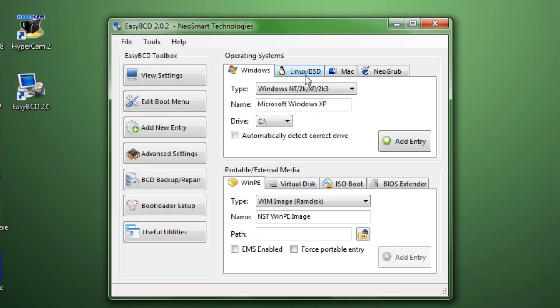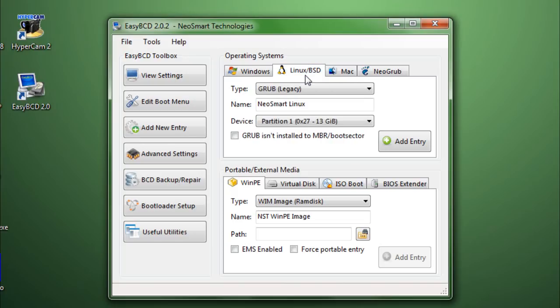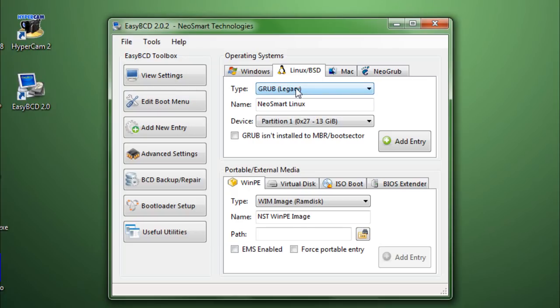Then we have Linux, where you can add an entry, which is kind of complicated to tell the truth. But, you'll get used to it. If you don't know how to use it, you can just check the help and support. And trust me, help and support for EasyBCD is great. They pretty much have every solution to your problem.